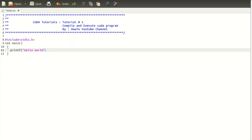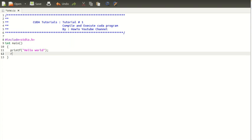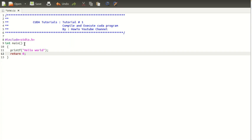We're going to compile this using the CUDA compiler and then execute it. While saving this file, just remember to give it the extension .cu.